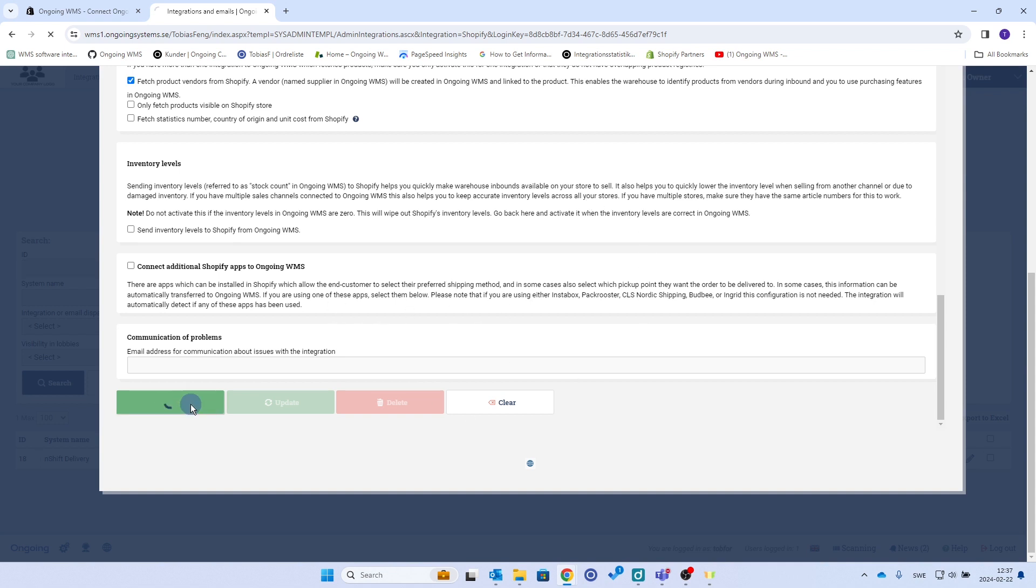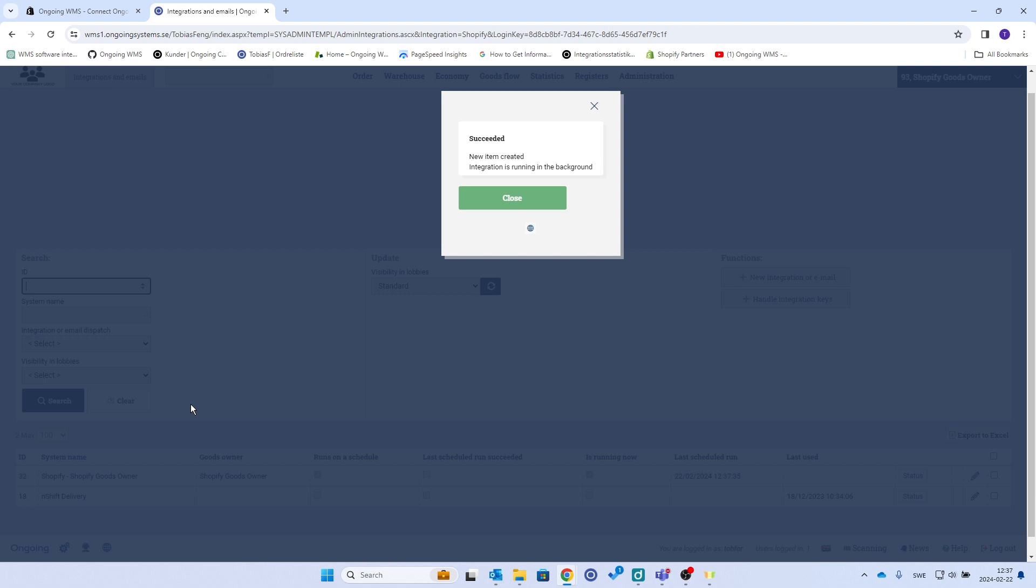And now when I click create, the data will be exported into Ongoing WMS from Shopify.